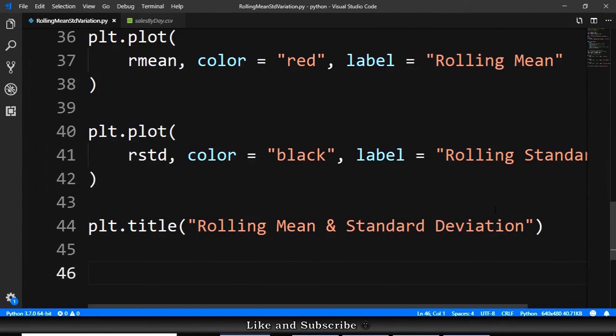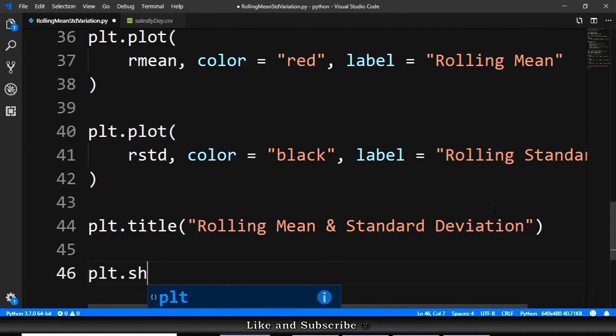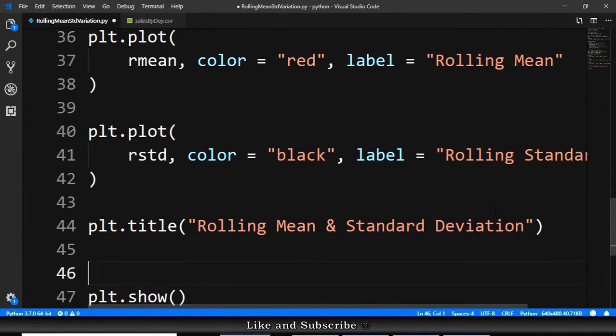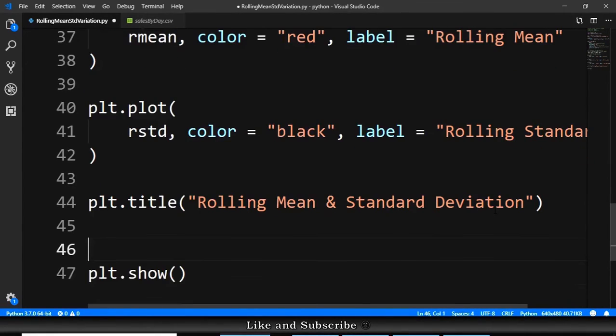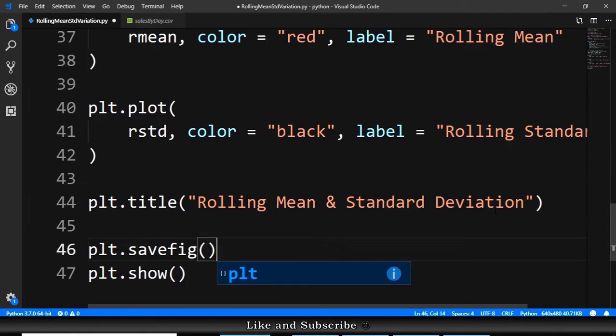Next and final step is showing this or saving this. To show this, we just need plt.show. To save this, we should say plt.savefig, and we need a path for this.